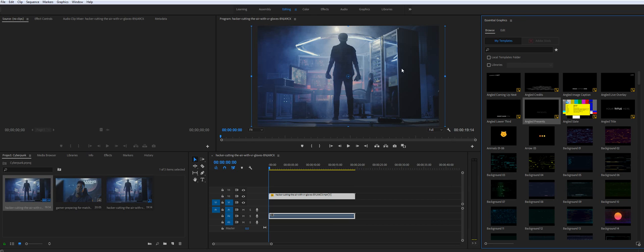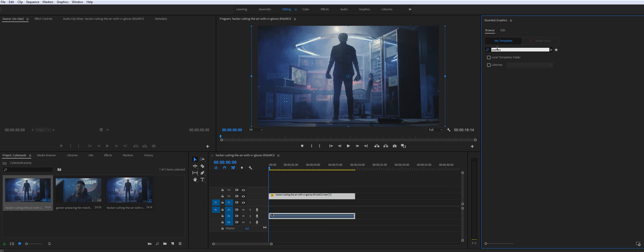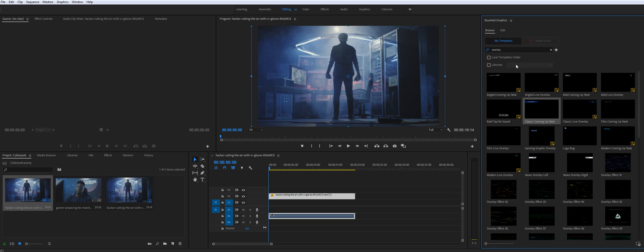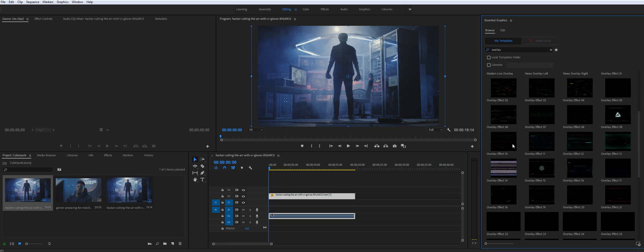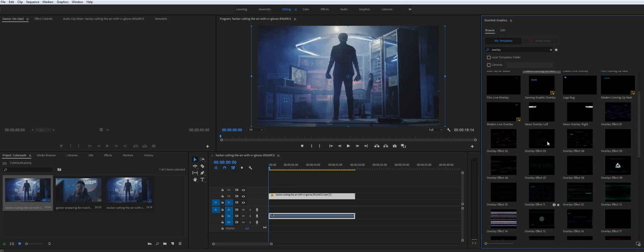So I'll start from Overlays. Overlay can be applied on top of your video and they'll add some details to your video. Let's check them out.